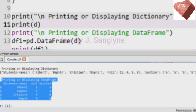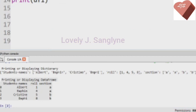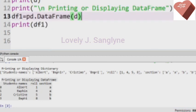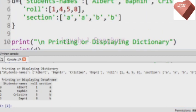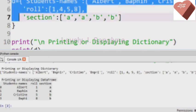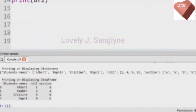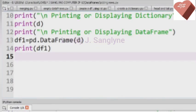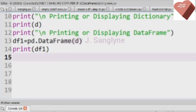Here it is in the form of a DataFrame because we convert that dictionary into a DataFrame. You can see there are three columns in our DataFrame: student names, role, and section. There are three records — the names of the students are Albert, Buffin, and Christine.